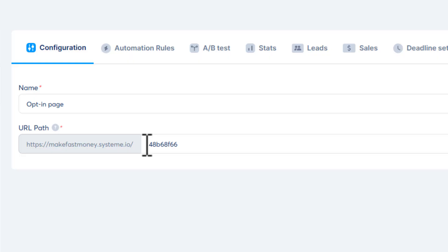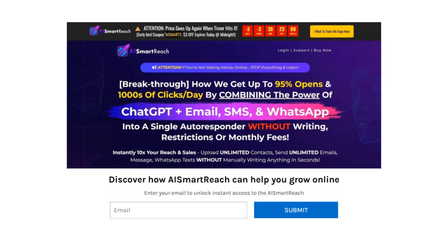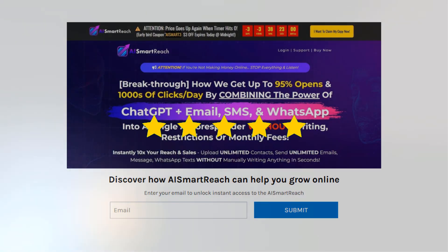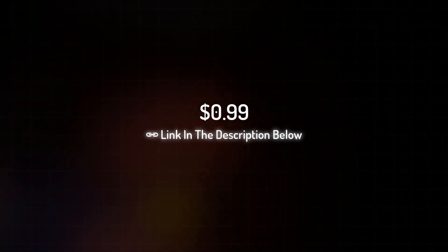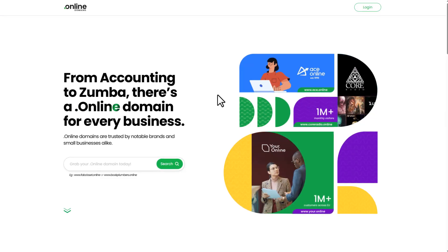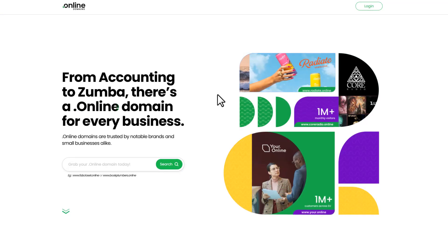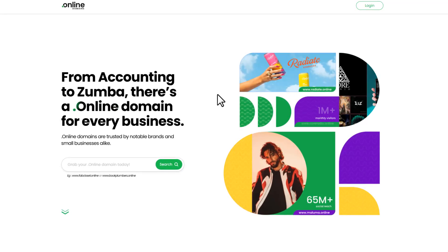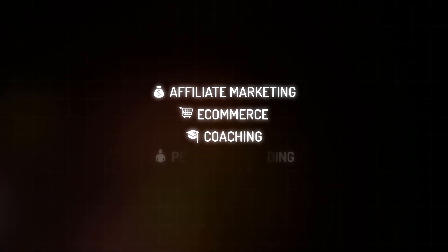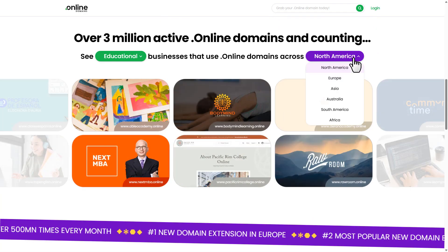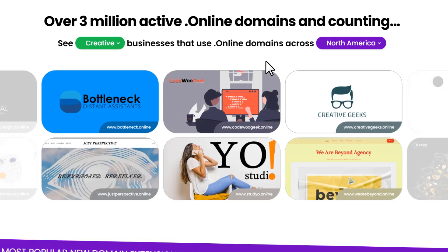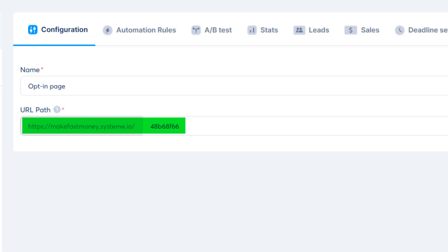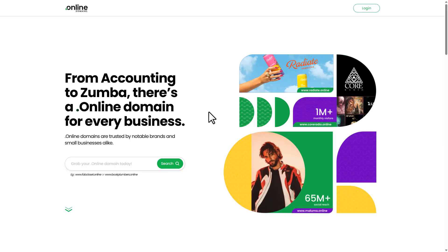But we're not done yet. Right now your landing page has a Systeme-generated domain, and let's be honest, it looks unprofessional. Most people won't click it because it feels spammy. That's why I recommend using a custom domain. It instantly makes your funnel look trustworthy, and right now you can grab a .online domain for just 99 cents using the link in the description below. But why .online? Unlike some old school extensions that feel crowded or outdated, .online is short, modern, and super easy to remember. It works perfectly no matter what niche you're in, whether it's affiliate marketing, e-commerce, coaching, or even personal branding. The best part: .online has become one of the most popular new domain extensions worldwide with millions of people already using it for their businesses.